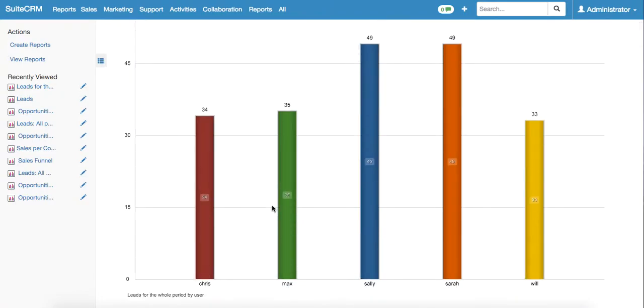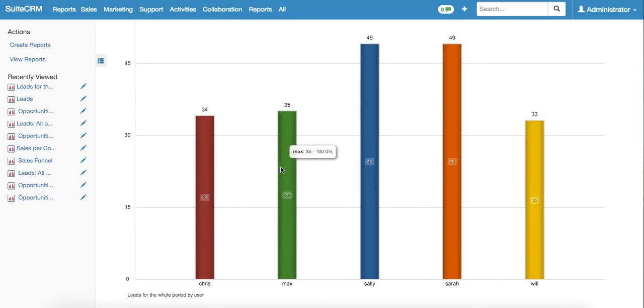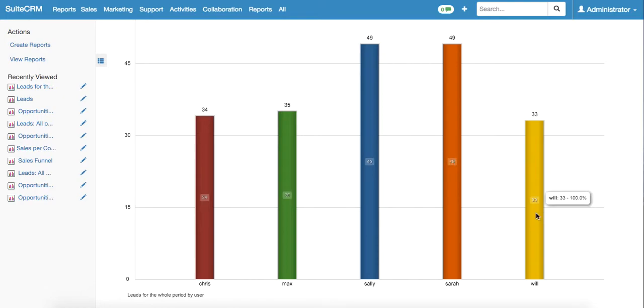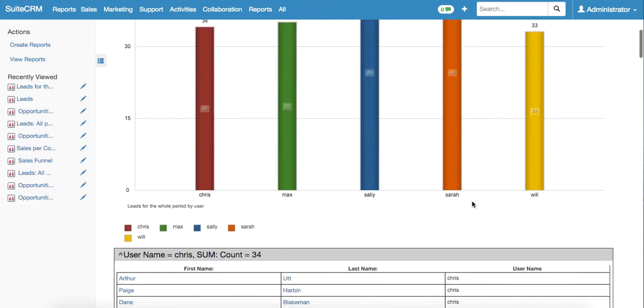We can see that Kreese has generated 34 leads, Max has generated 35 leads, Sally and Sarah have generated 49, and Will has generated 33 leads.